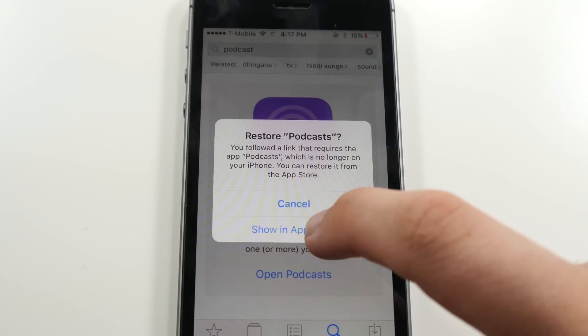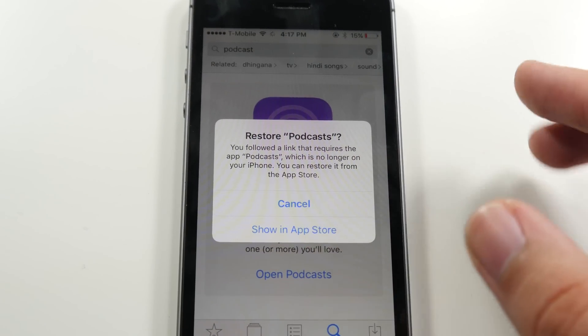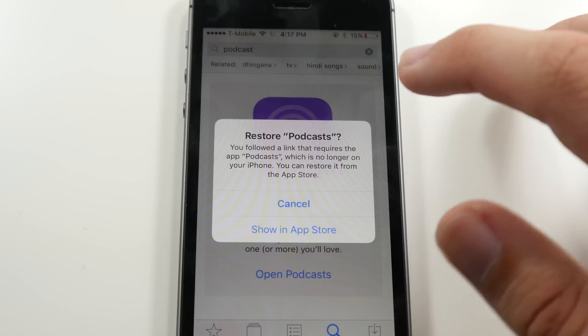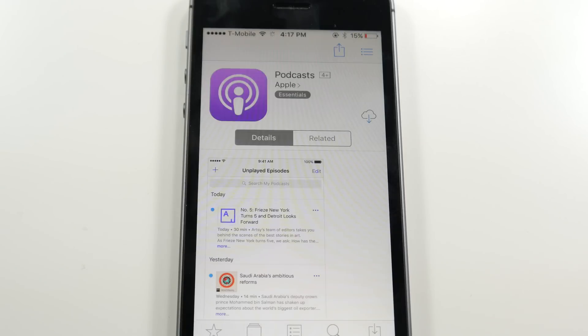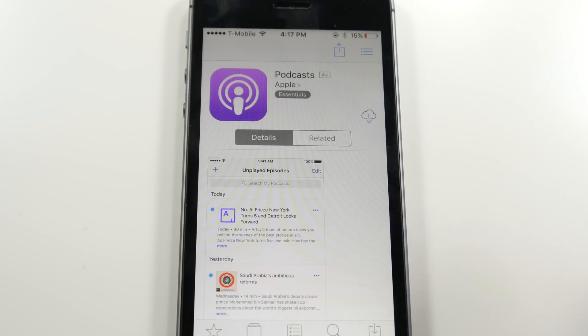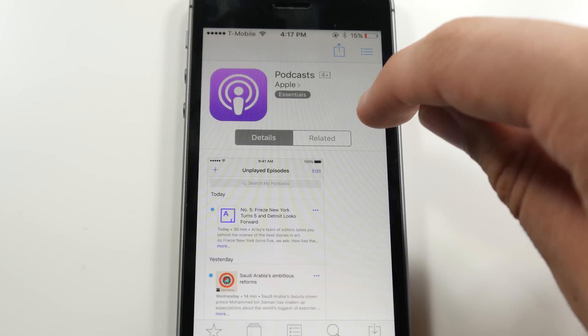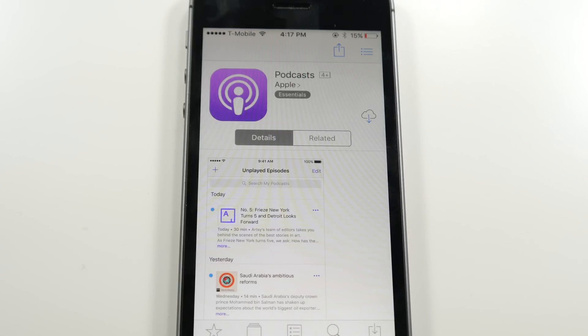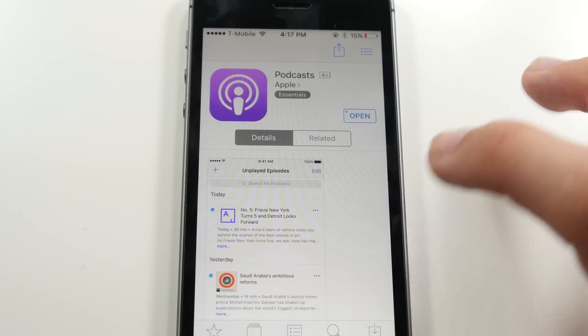It's going to say you don't have it installed, so you want to hit Show in the App Store. Once that page loads, you want to click the Download from Cloud icon, and now the app is restored, and that's pretty much it.